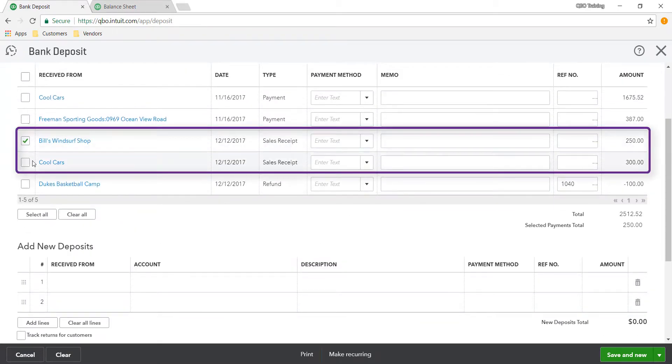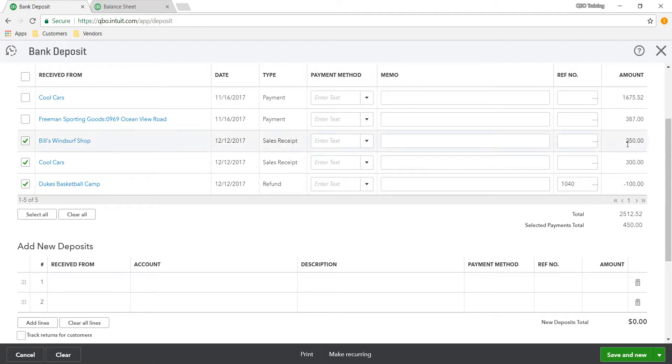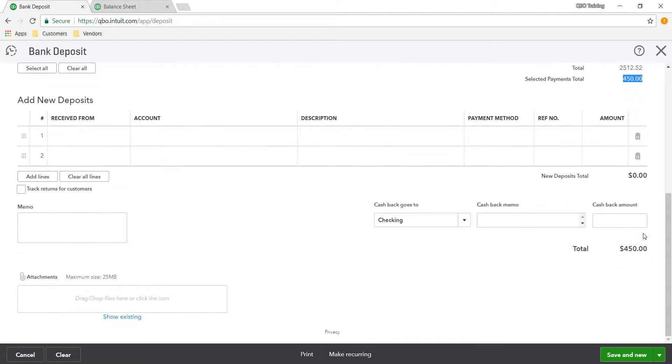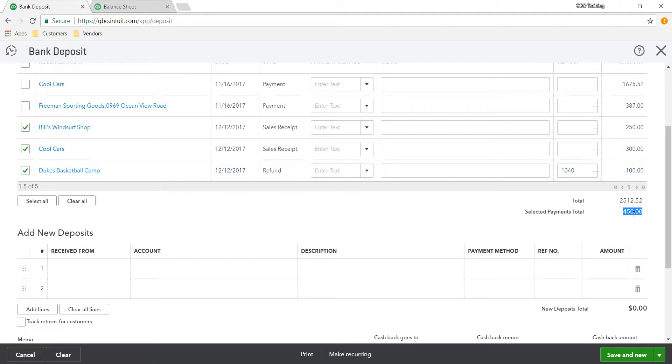These are the two sales receipts that I did for today, and then right below it is the refund receipt. When I add that, it gives instead of $550, it only gives $450 as the total deposit. You see that? So that's how you can have multiple incomes coming in and your expense or refund going out, tracking the difference in your bank account.